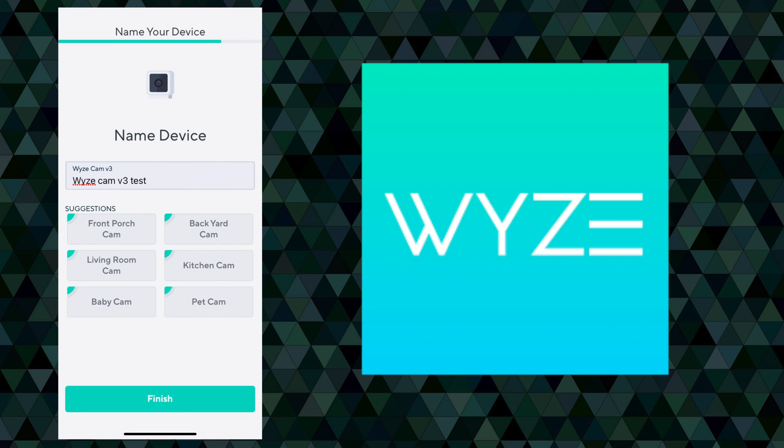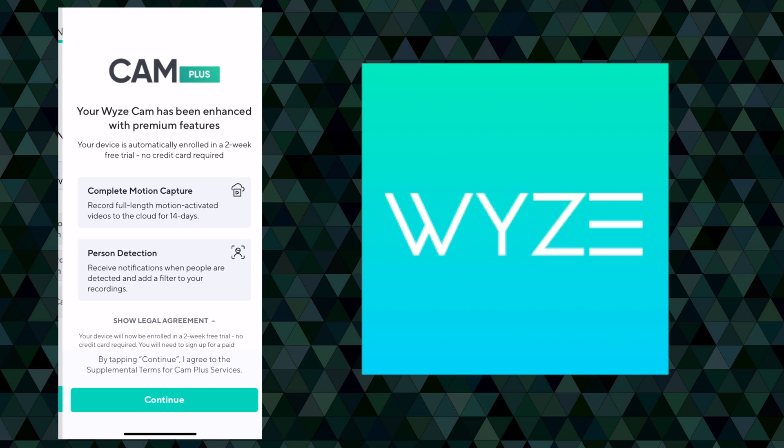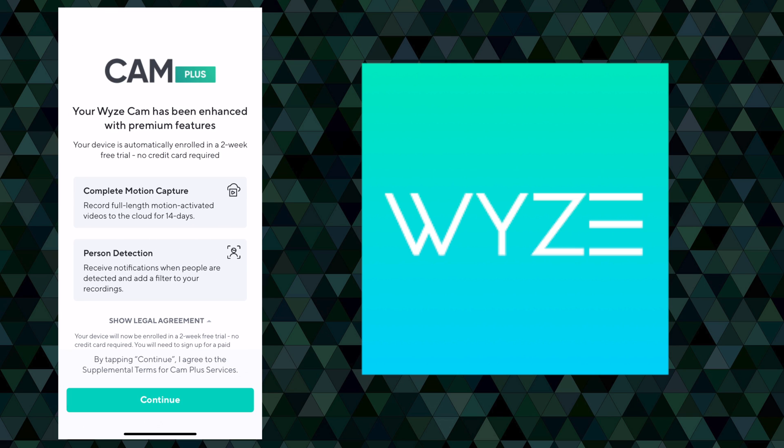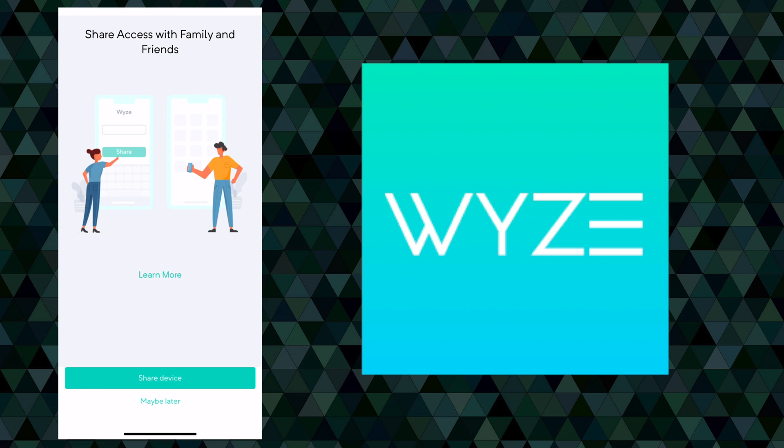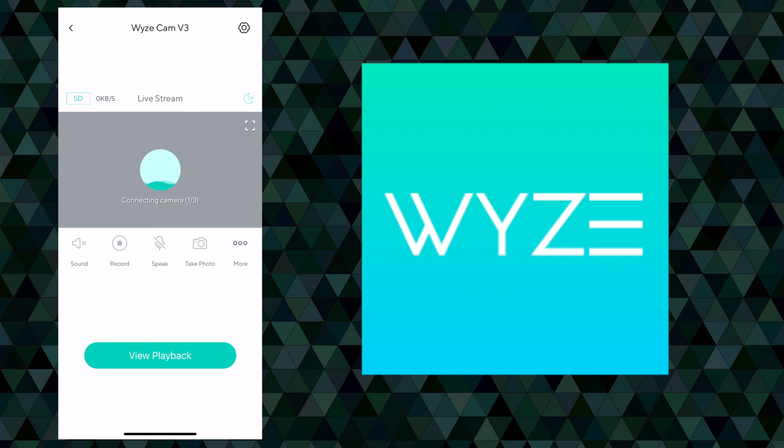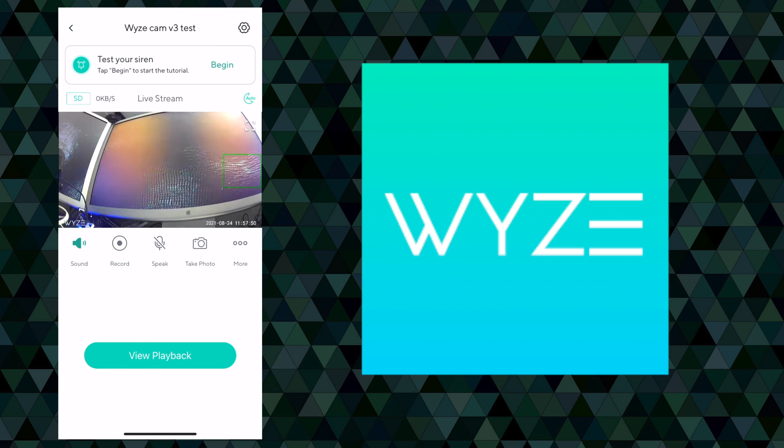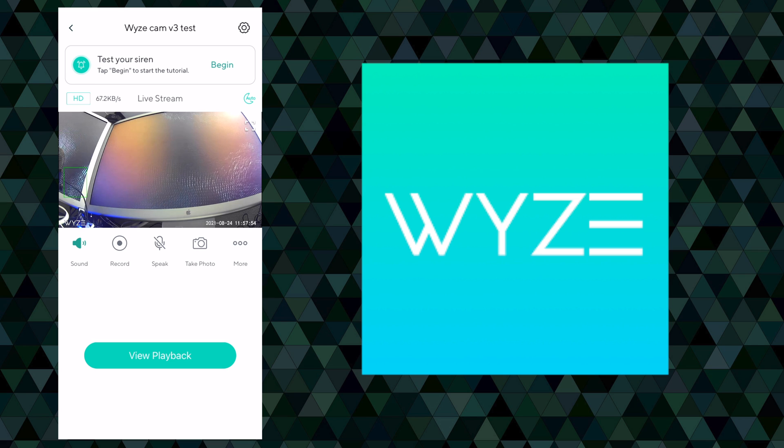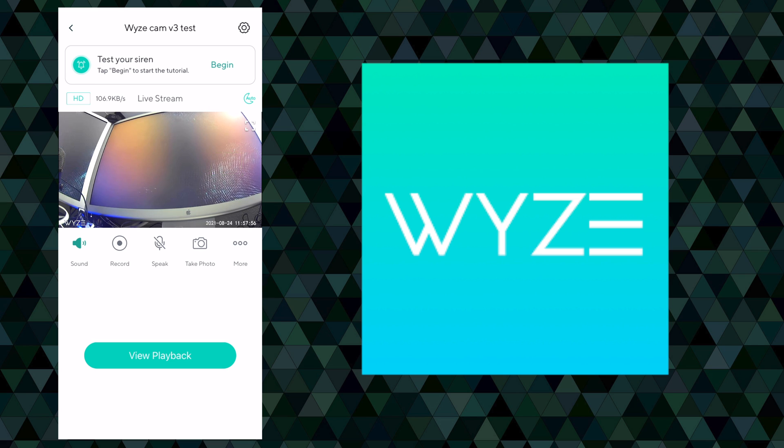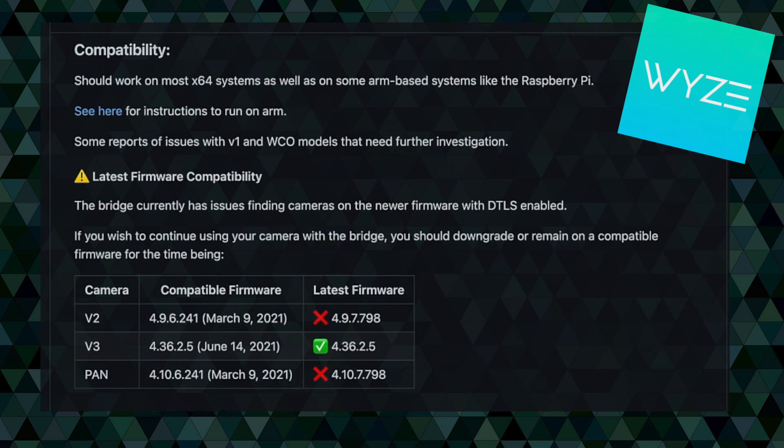We'll hit finish down here at the bottom. We can hit continue. Don't need to share device right now. Alright, there we are. We've got it added. You can see it's pointed at my monitors there, so it is up and running. So that covers that prerequisite.